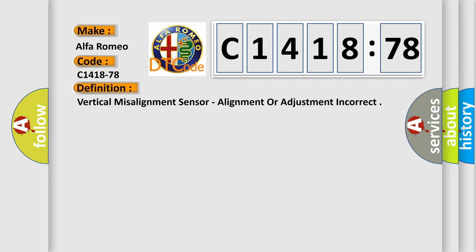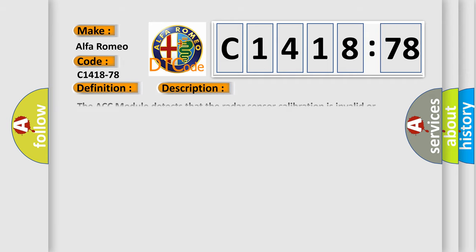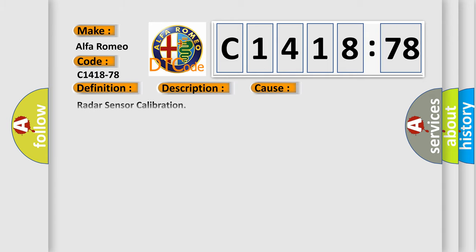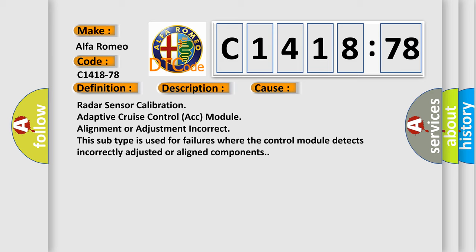The basic definition is vertical misalignment sensor, alignment or adjustment incorrect. And now this is a short description of this DTC code. The ACC module detects that the radar sensor calibration is invalid or missing. This diagnostic error occurs most often in these cases.